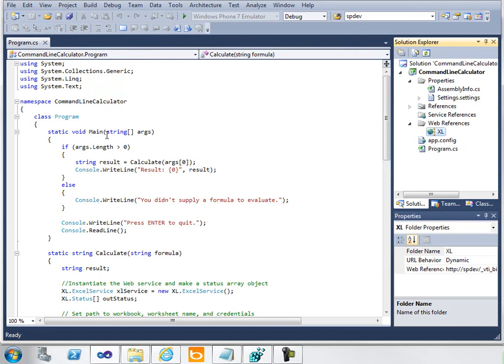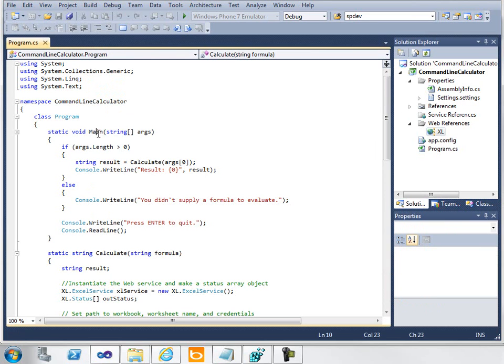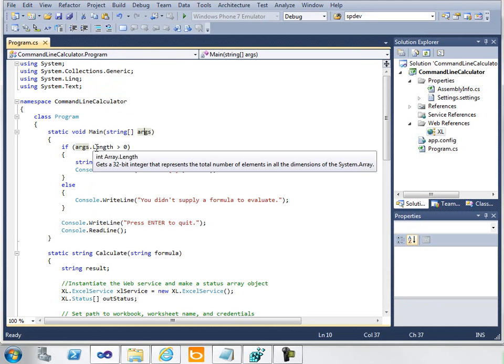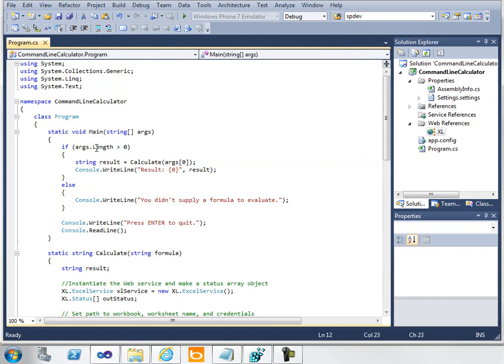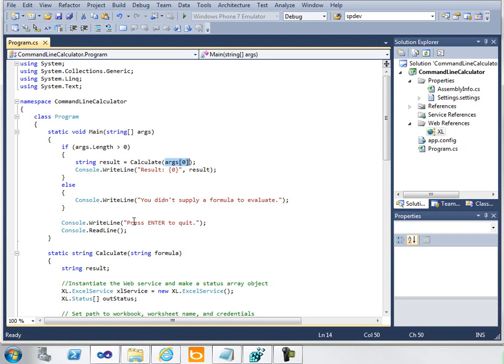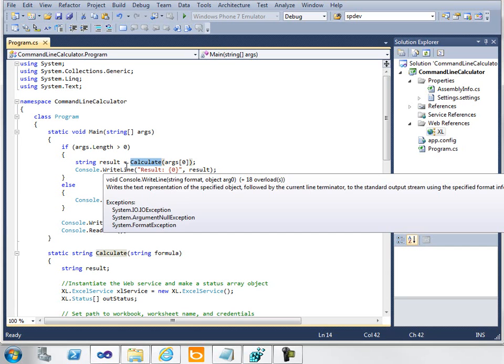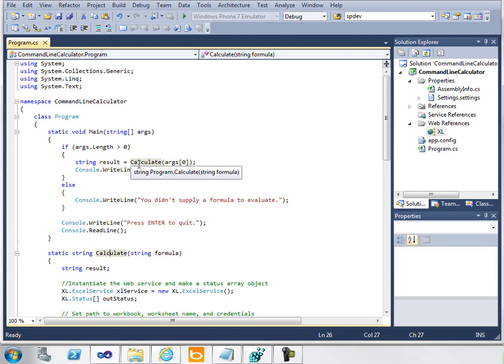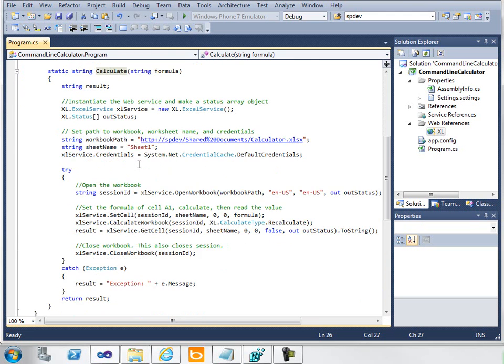The way this program works is like any console application—when it runs, it's going to run this main function and accept an array of string arguments. The first thing I want to do is make sure that at least one argument was passed in, the formula I'd like to evaluate. Assuming one was passed in, I take the first one and pass it into a function below called Calculate. This returns the string result of that function and then writes it back out to the window.